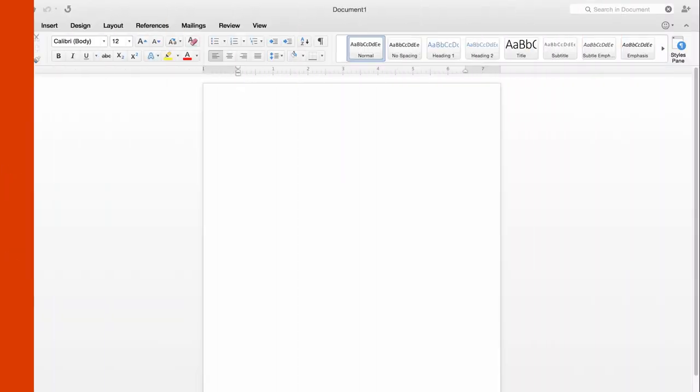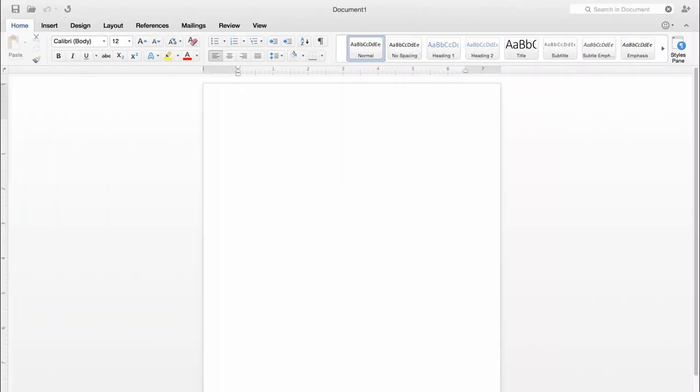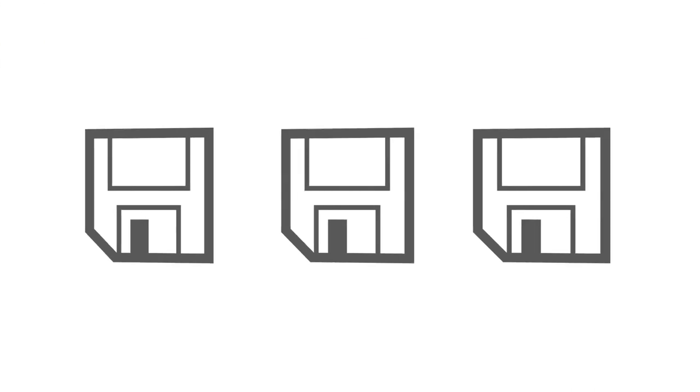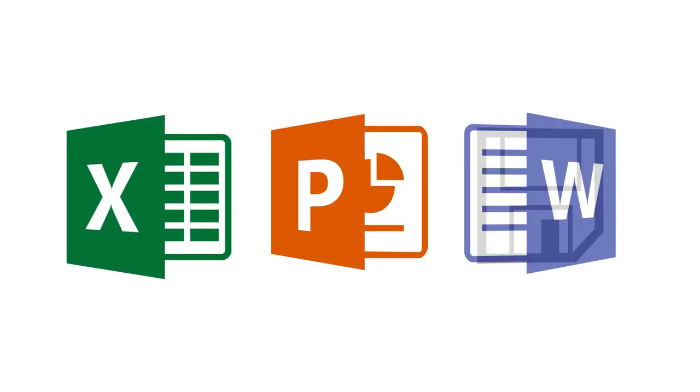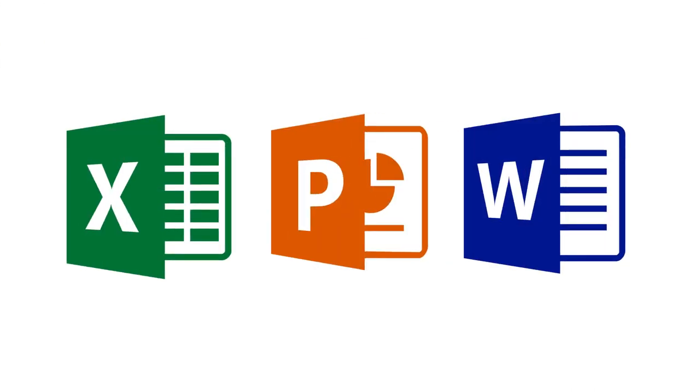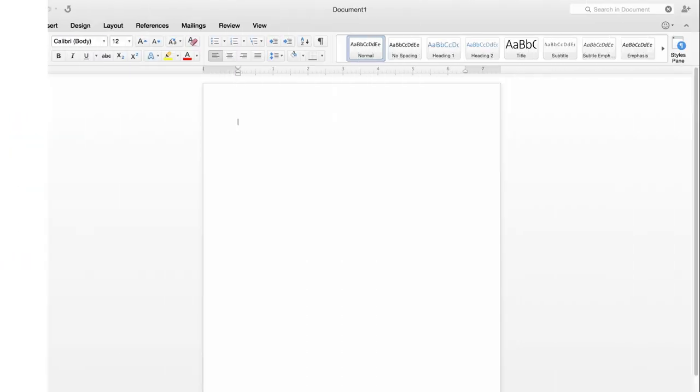If there's one thing you need to know about Office for Mac Preview, it's that saving files in Excel, PowerPoint, and Word is slightly different than in the previous versions.